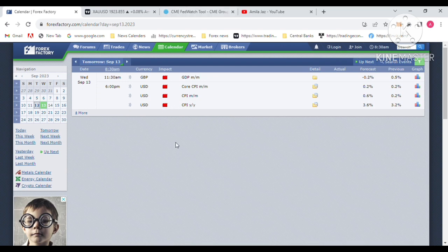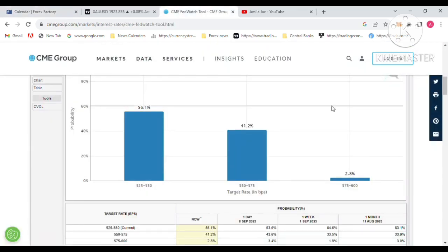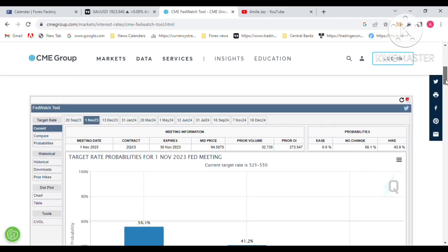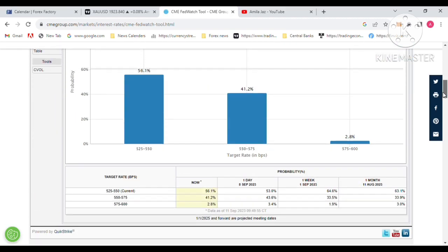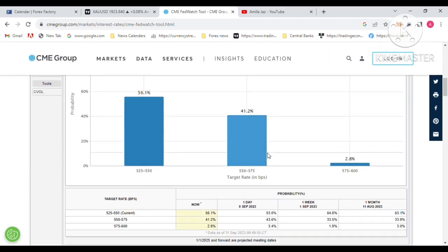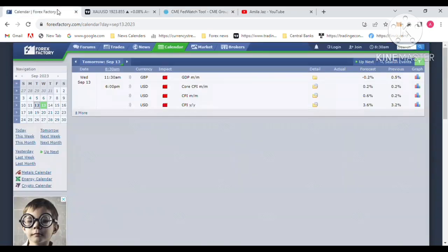The Fed — America's central bank — is expected at 3.6 percent. Looking at the Fed Watch Tool website for the November FOMC meeting, the interesting thing is that 41 percent of traders expect an interest rate hike of 25 basis points. So this inflation report is key.